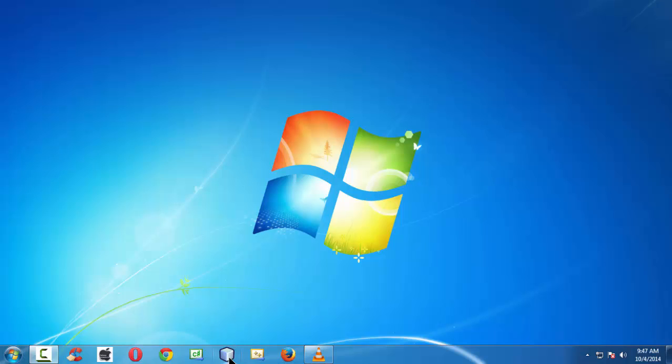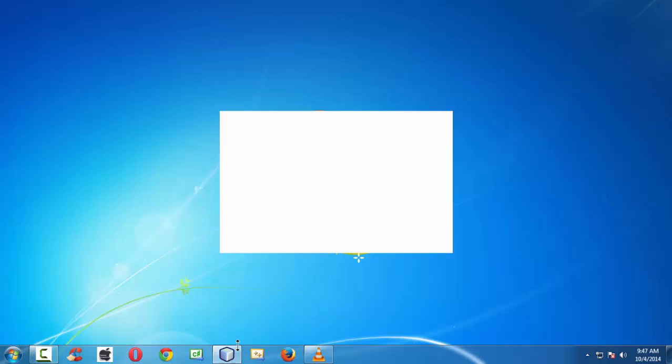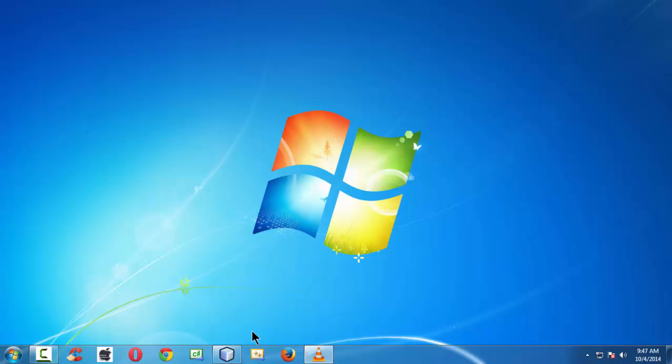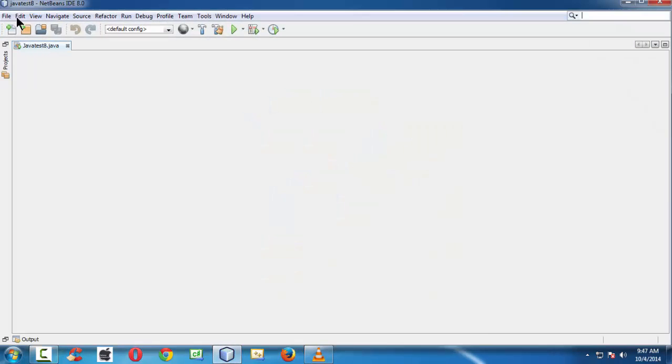First let me launch the IDE. We know that we are using NetBeans 8.0. It takes a moment to load. Since my system is a little bit ancient, it's loading all the modules and all the stuff. Here we go.